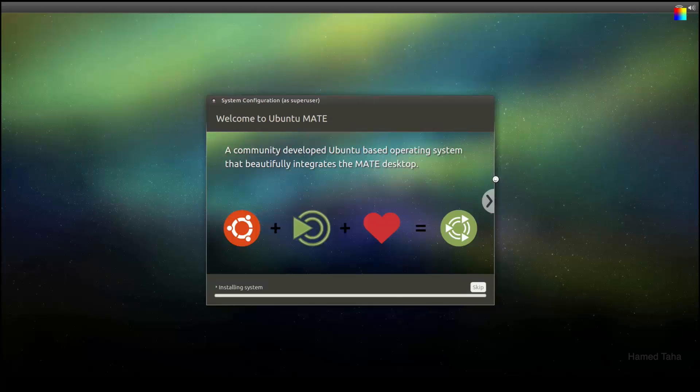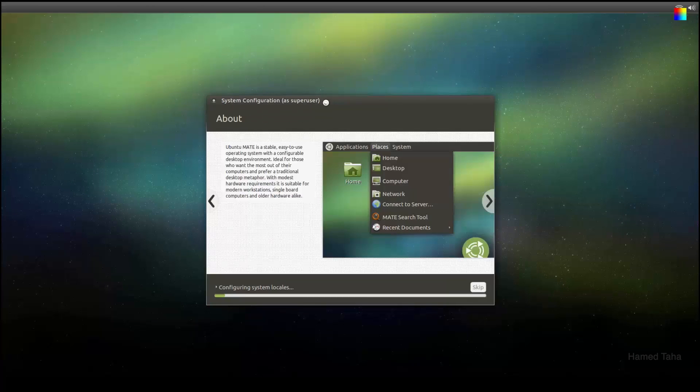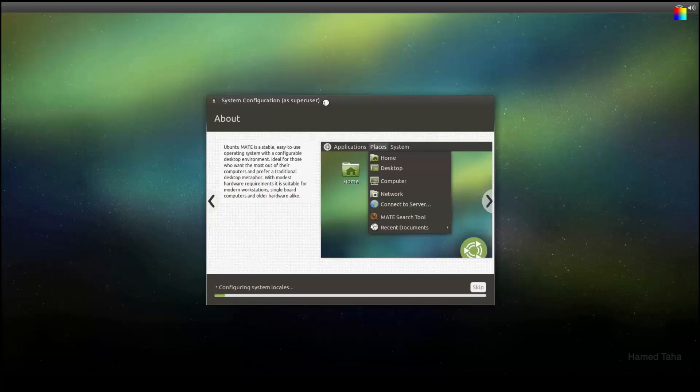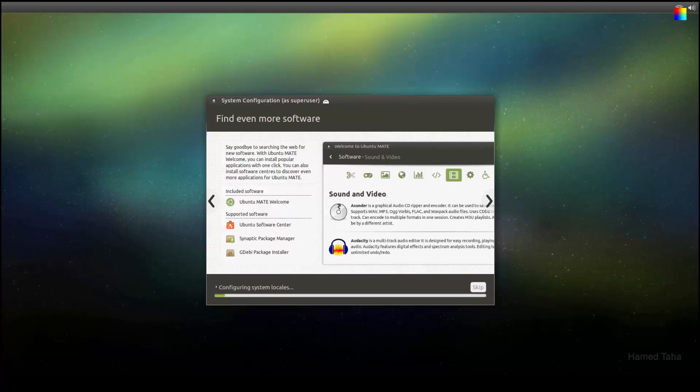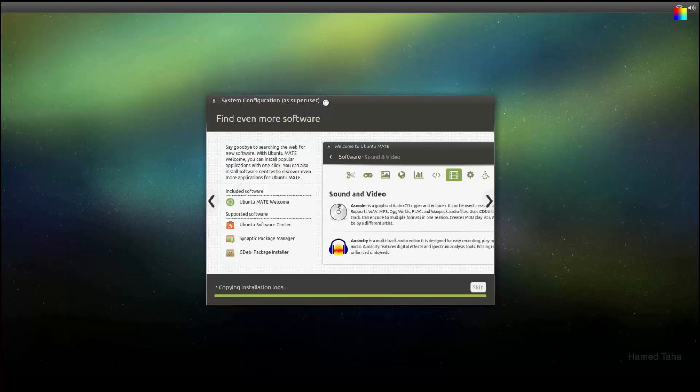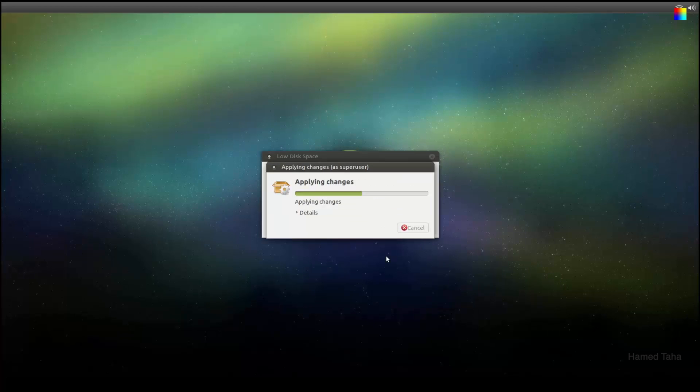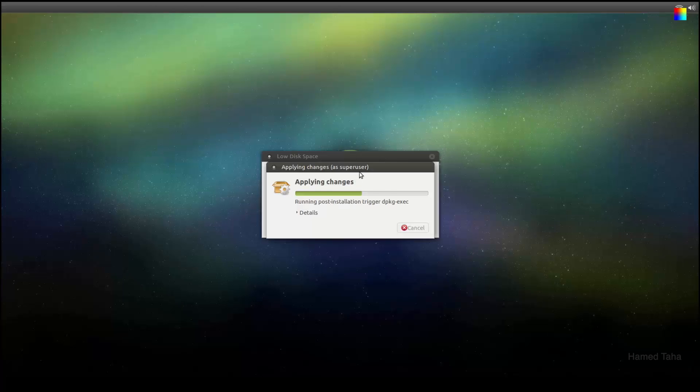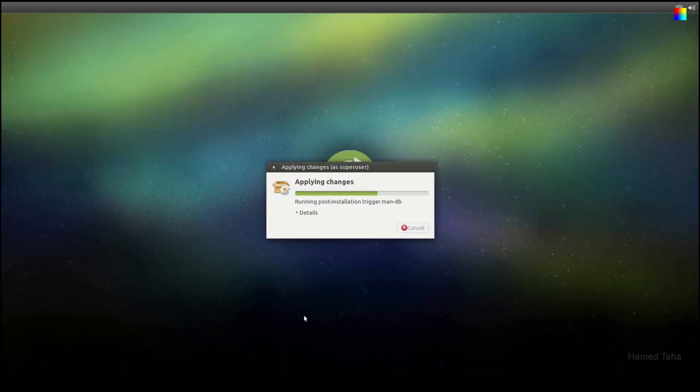And from now on the device will go and continue the installation. It will take a couple of minutes to configure the system and to complete the installation. Still in the setup. It will upload the configuration. Don't worry about the low disk space warning. You can ignore it now. It will be fixed later.